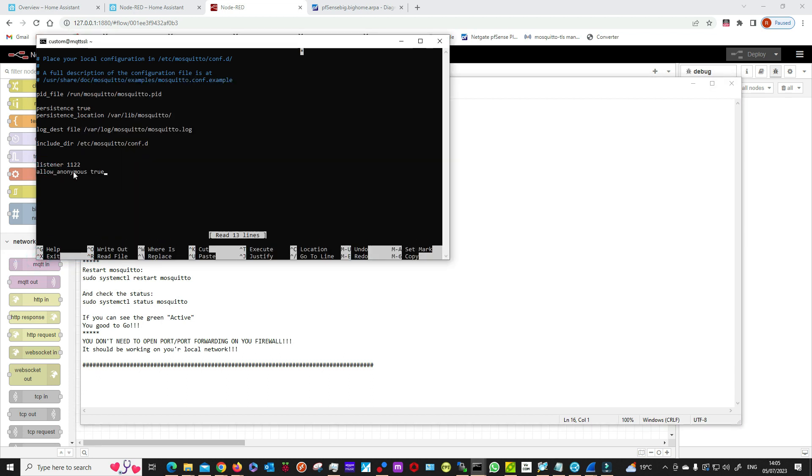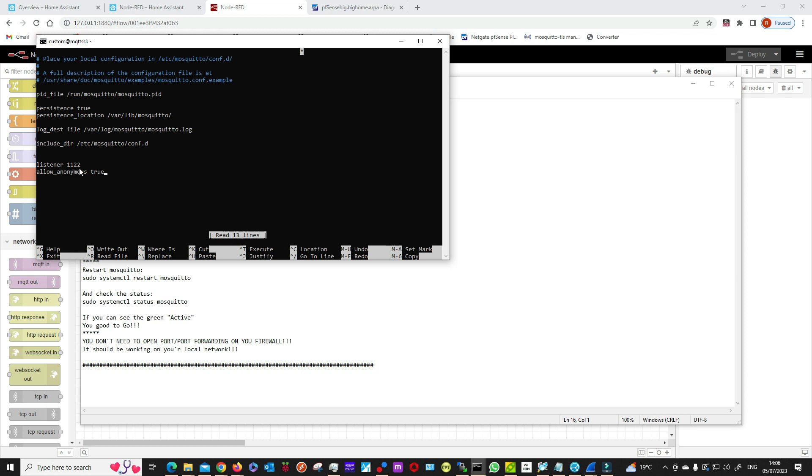What these two lines mean: basically, 'allow anonymous true' means we're going to be able to connect to our broker without a password. The line 'listener 1122' means it will be using port 1122 for connection.